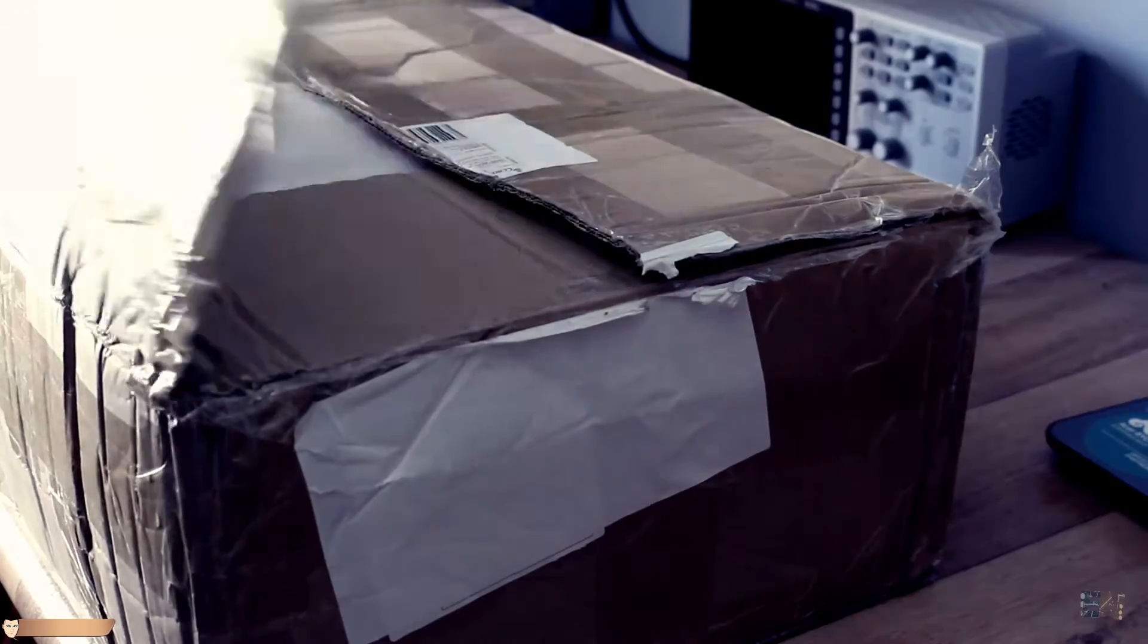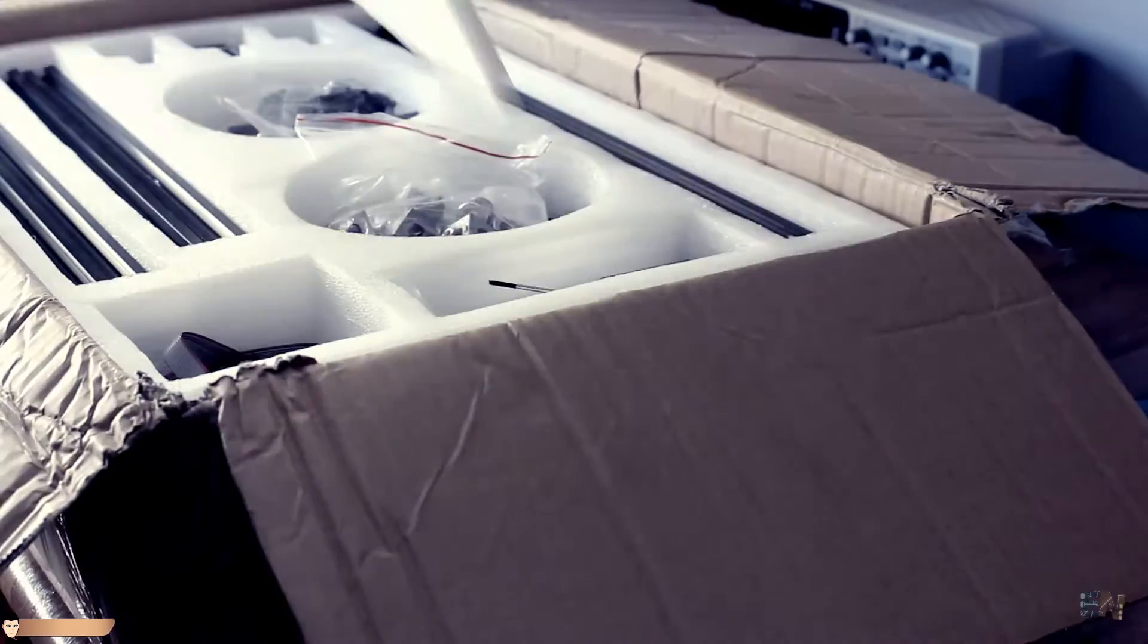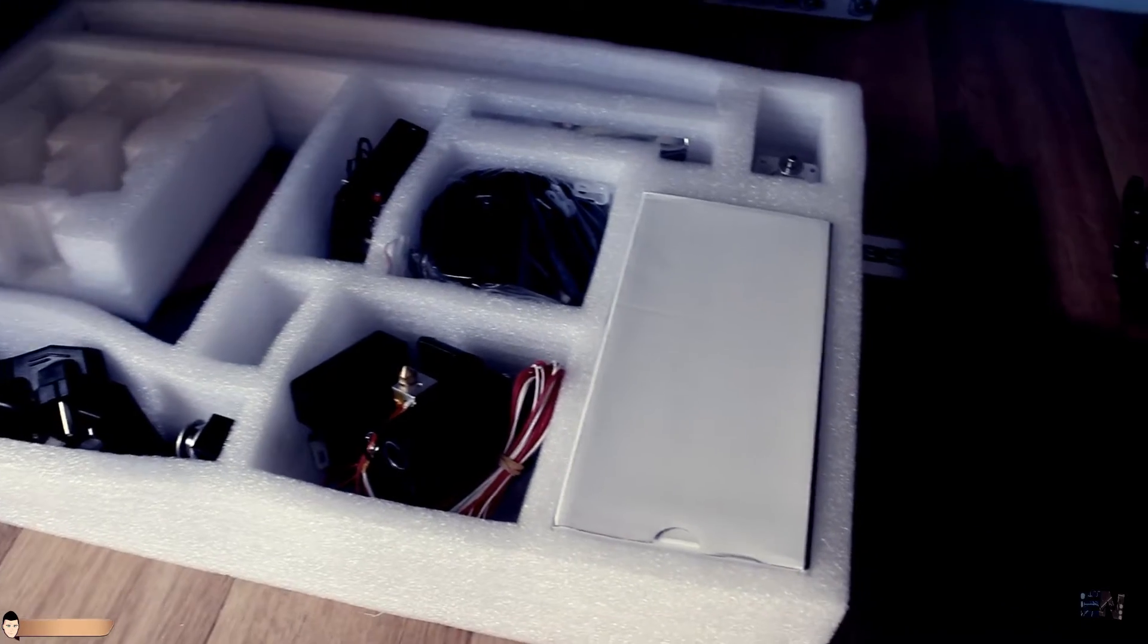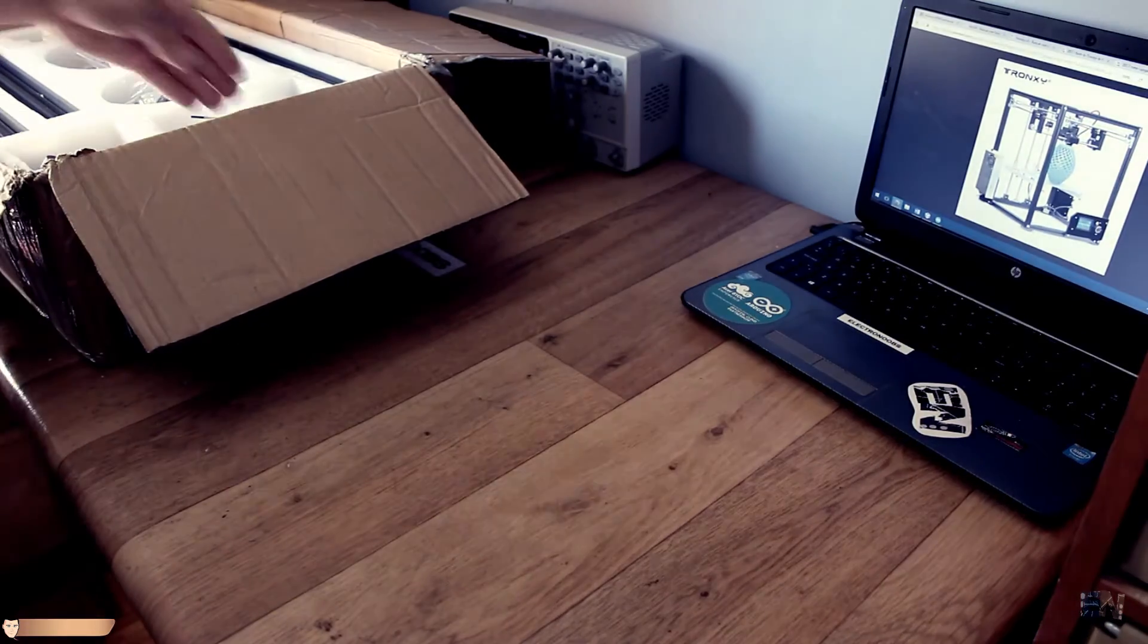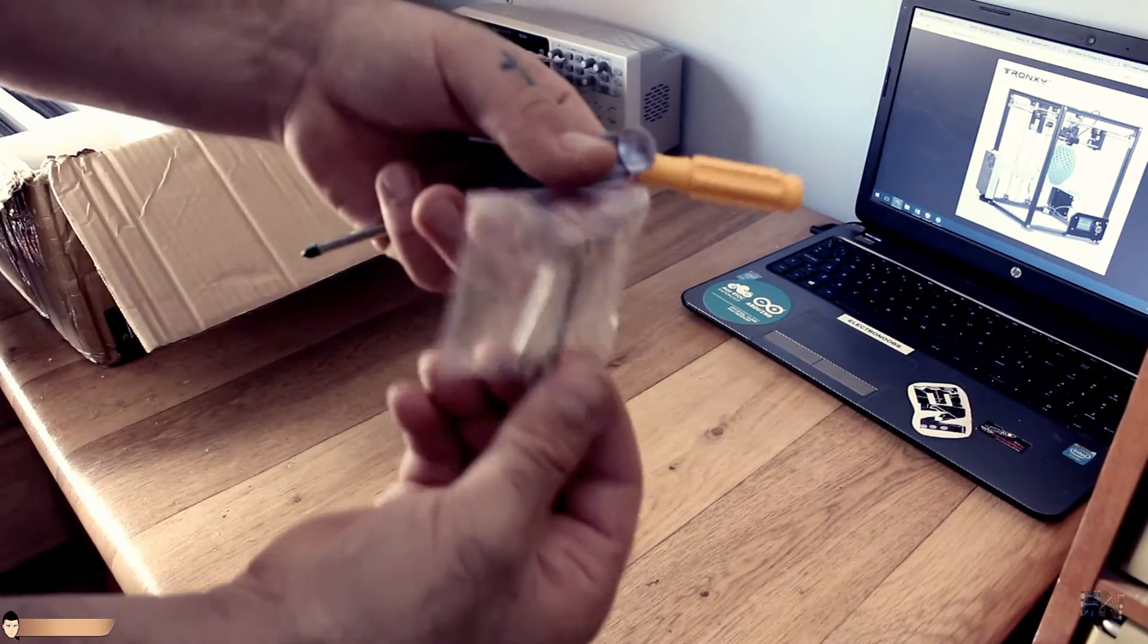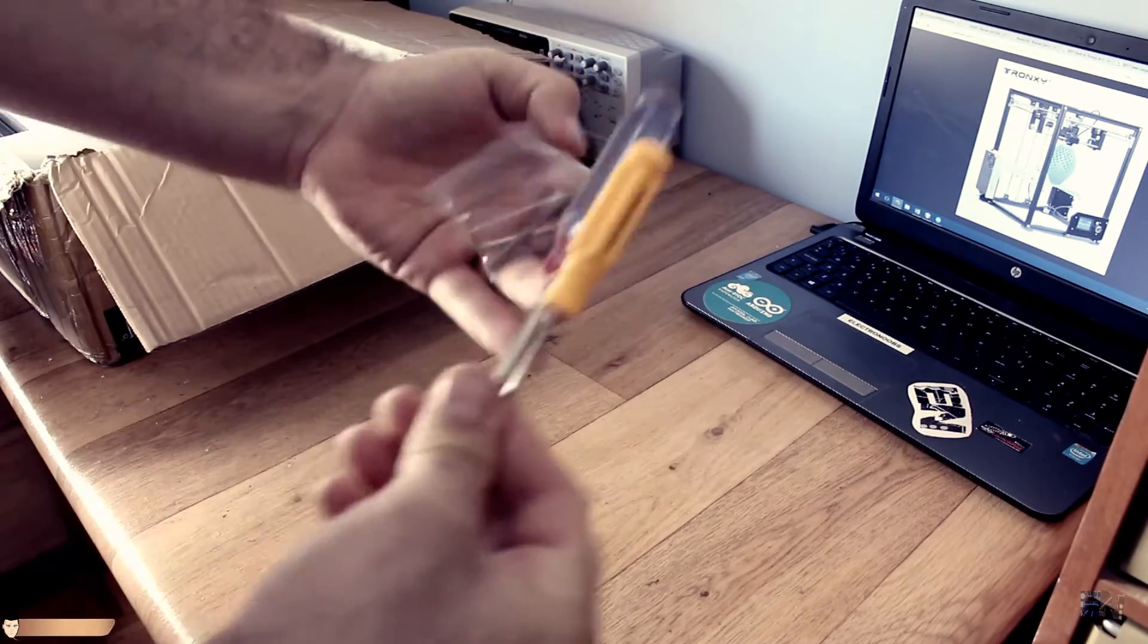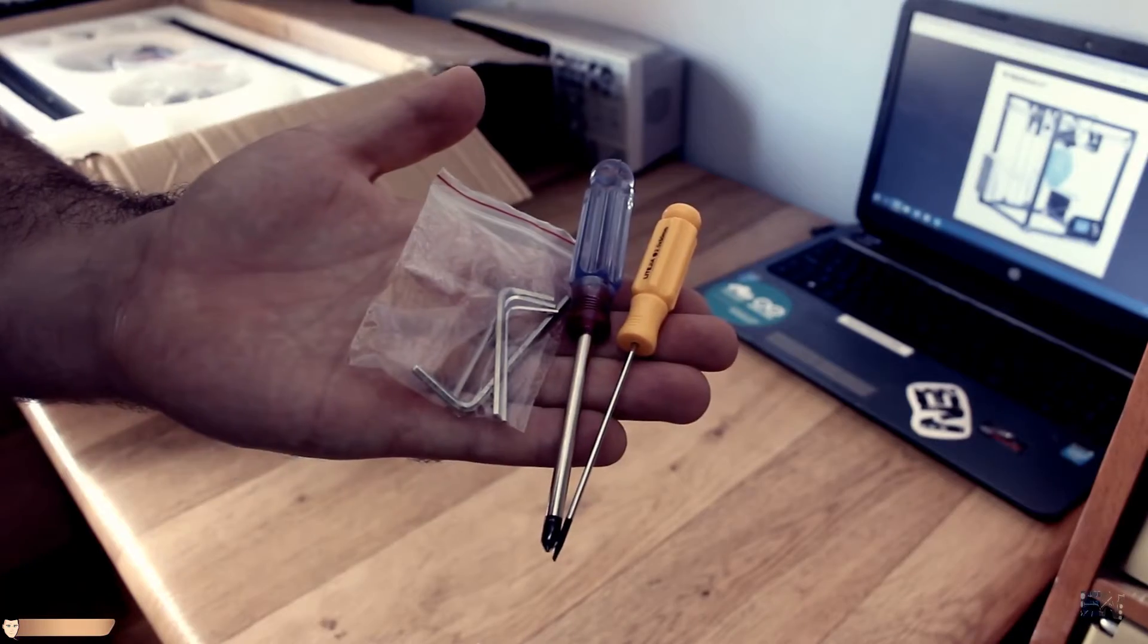I open the box and as always, the DIY kit is very well packed and divided in small components. So let's see what we have. First, we've got some tools to help us mounting the entire printer. You will only need a screwdriver, some hexagonal keys and maybe a cutter.